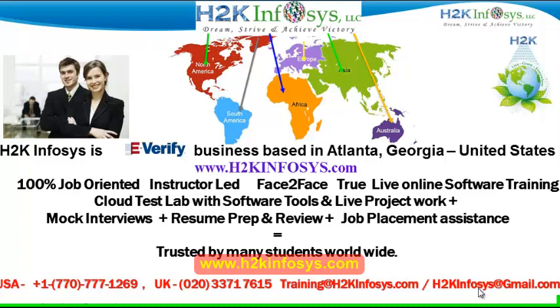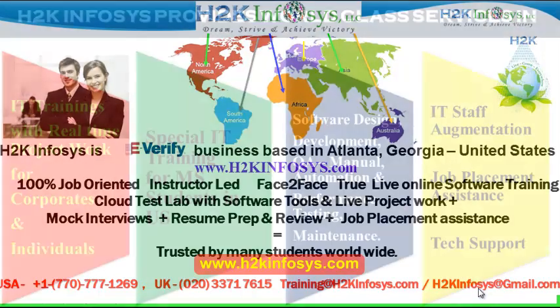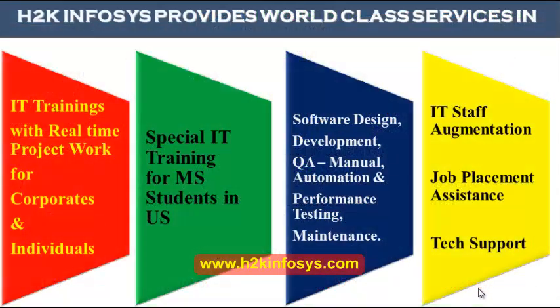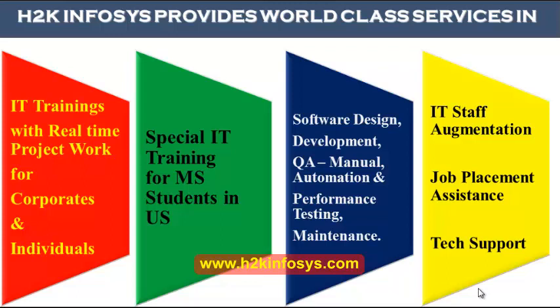H2K Infosys is trusted by so many students across the world. H2K Infosys provides world-class services in IT training with real-time project work for corporates and individuals, special IT training for MS students in the United States, software design, development, QA manual and automation, performance testing and maintenance, IT staff augmentation, job placement assistance, and tech support.